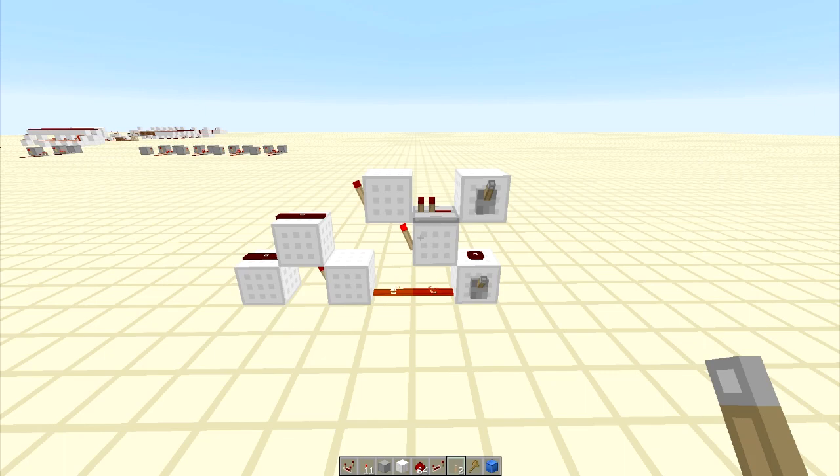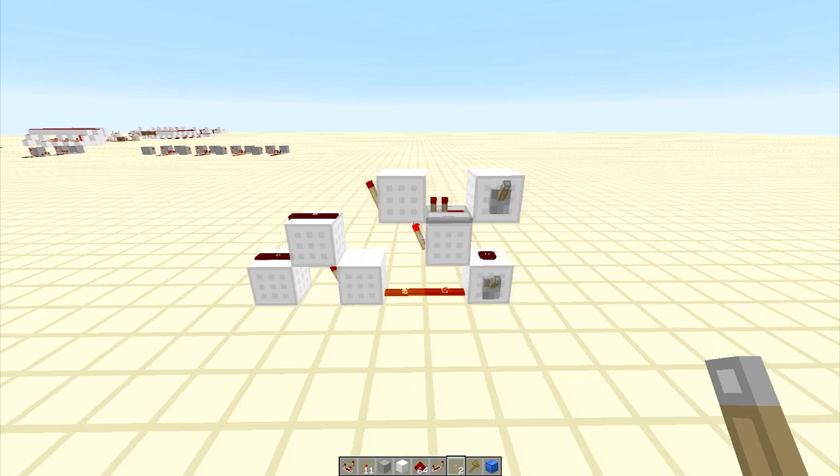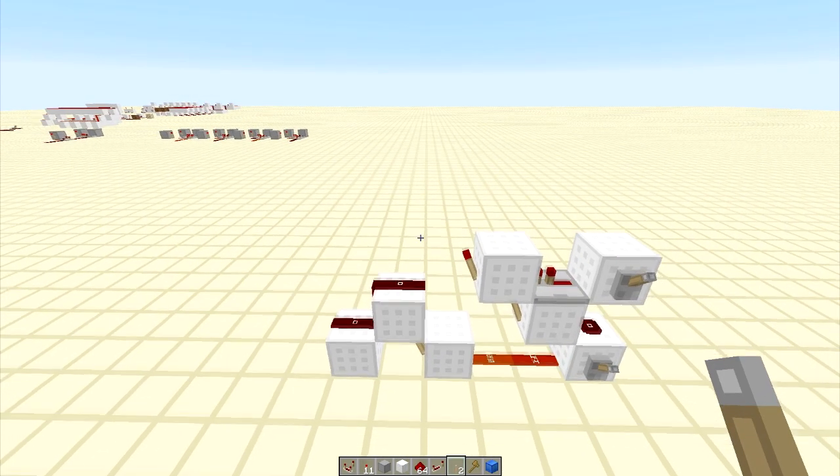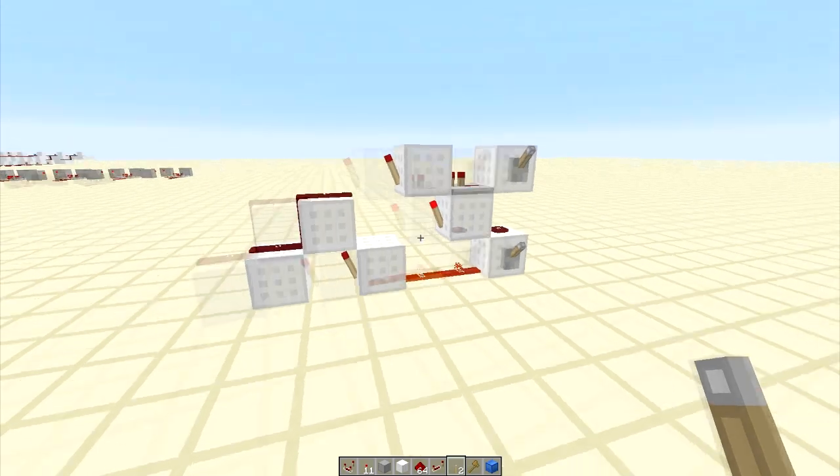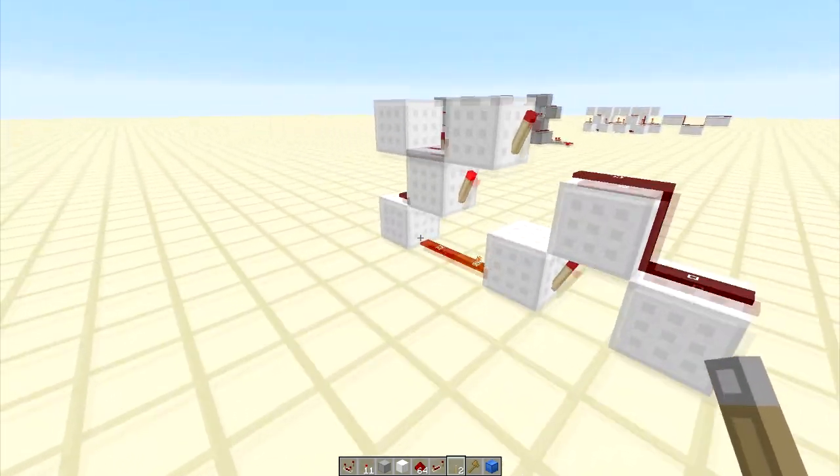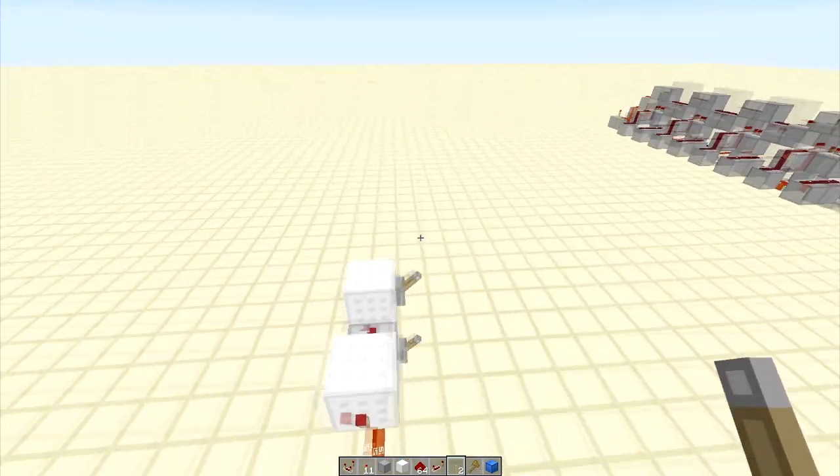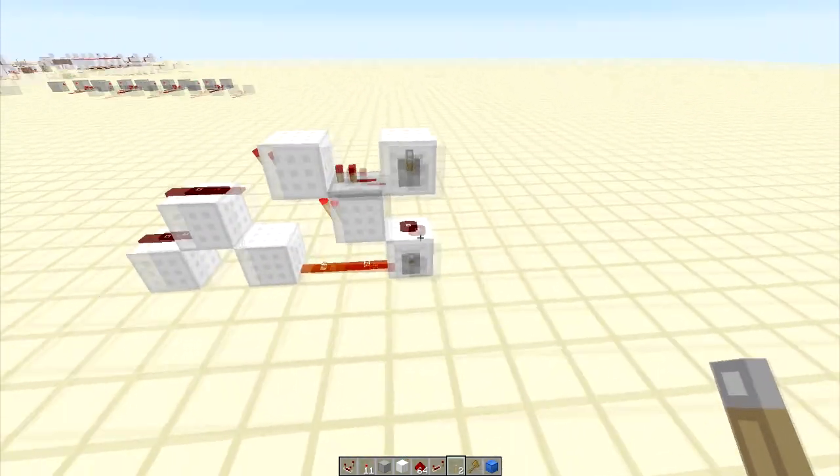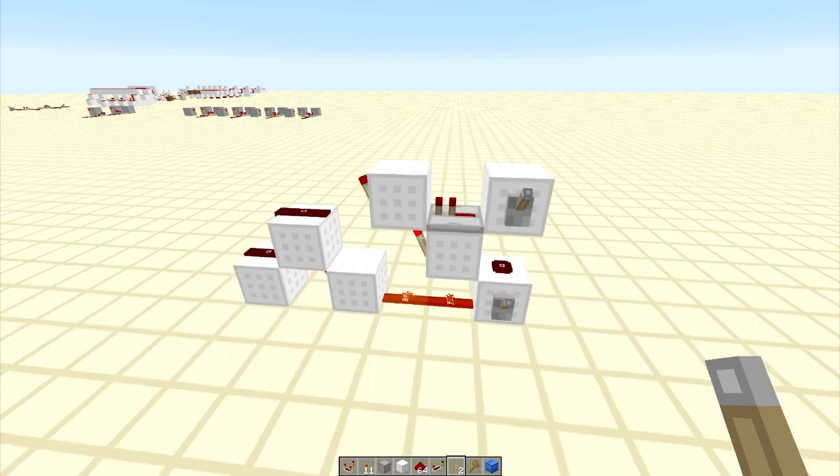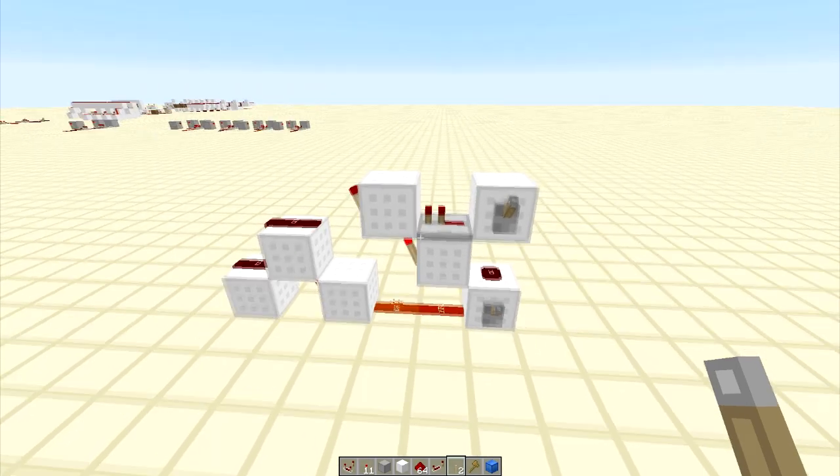Hey guys, Redstone Without Limits here with another video, and today I have the smallest one wide XOR that I can think of, and I'm going to show you how to build it.